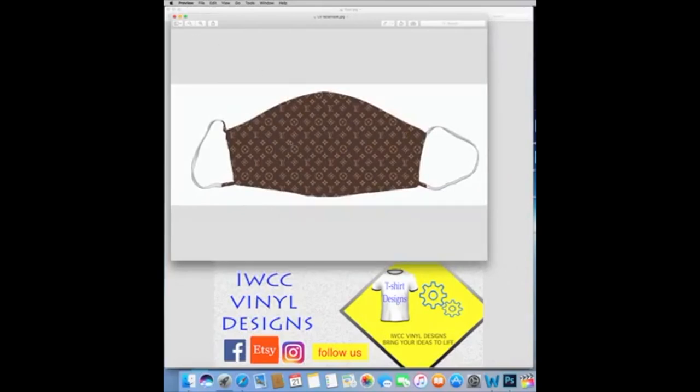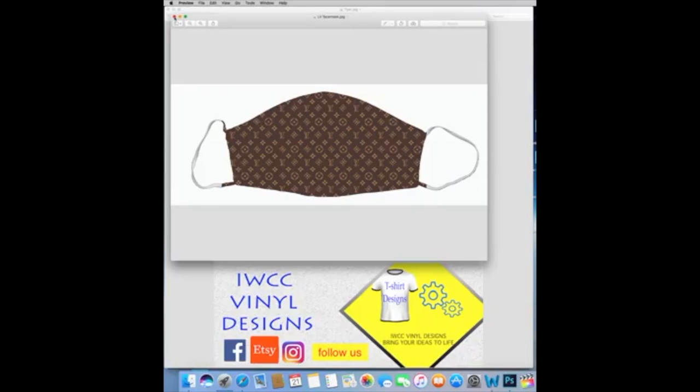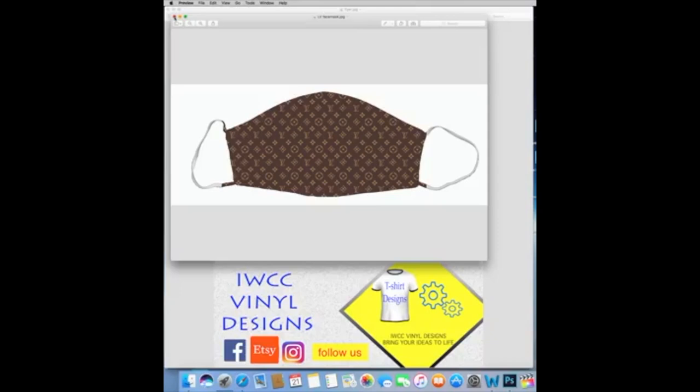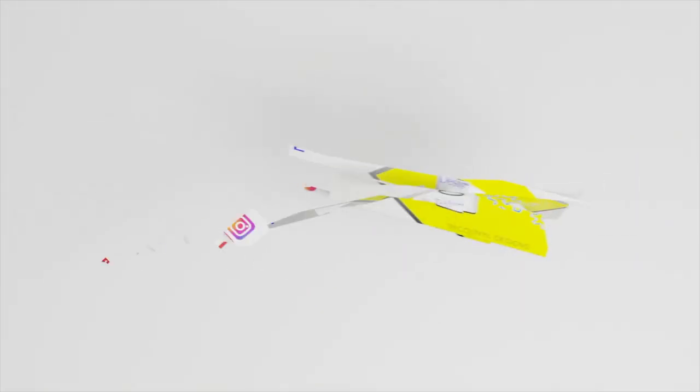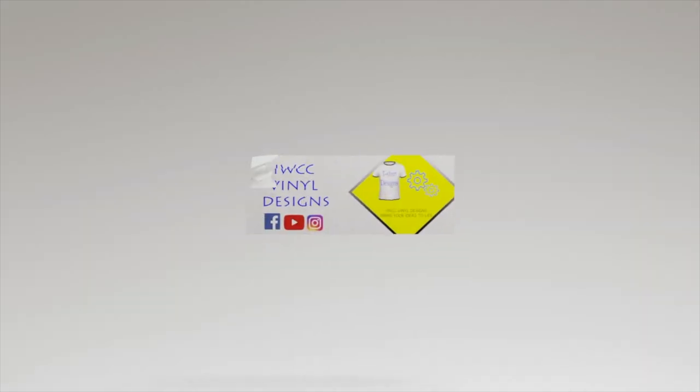If you guys have any questions, you can contact me at IWCC Vinyl Designs. I will be happy to help you. Thank you for watching. And don't forget to like my page. And also, if you want any ideas or like see the products that we are selling, you can contact us on Etsy too. Good luck with your projects and be safe out there.